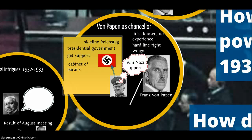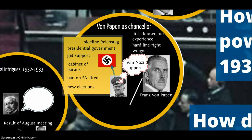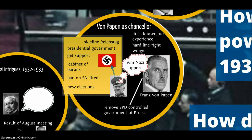Schleicher and Papen did a number of things to gain Nazi support. First, the so-called Cabinet of Barons was appointed — all very right-wing and reactionary — hoping this conservative cabinet would appeal to the Nazis, including figures like Alfred von Hugenberg. The ban on the SA was lifted, which was clearly very beneficial to the Nazis and hoped to get their support for von Papen as chancellor. New elections were also called, knowing the Nazis were probably going to do well. Von Papen also removed the Social Democrat-controlled government of Prussia — a sinister milestone in the gradual dismantling of democracy.